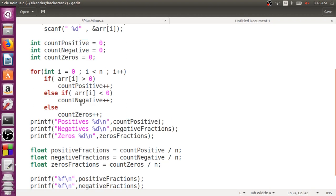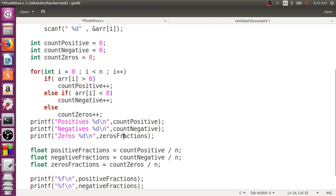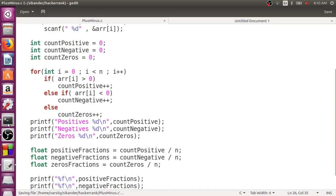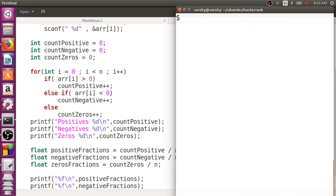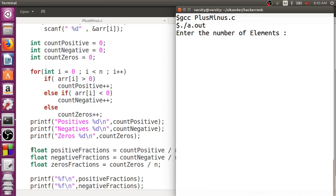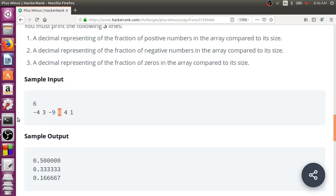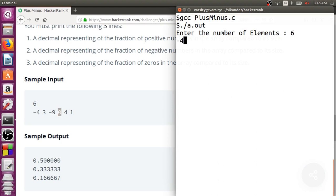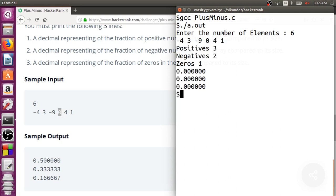Printing the positives, negatives, and zeros. Let me compile and run again with input 6, minus 4, 3, minus 9, 0, 4, and 1. From this we can see there is no problem with counting the positives, negatives, and zeros — the problem is in the calculation of the fractions.